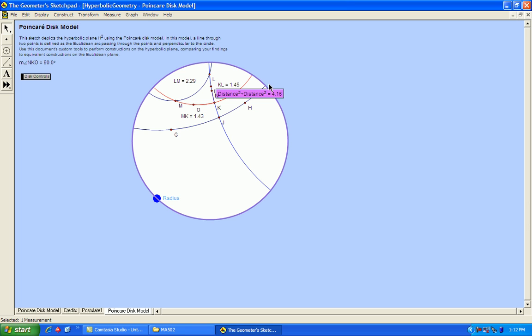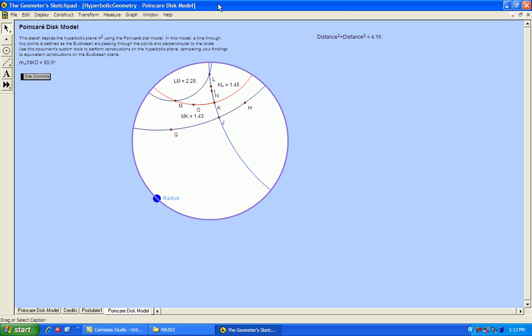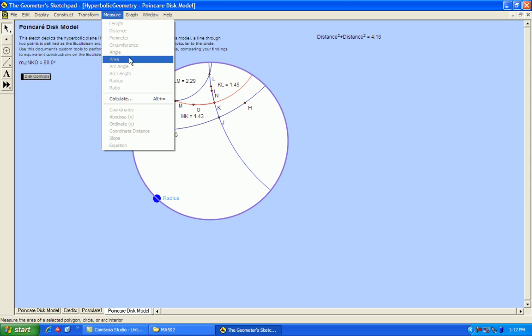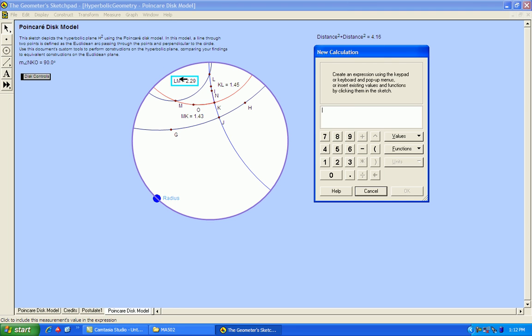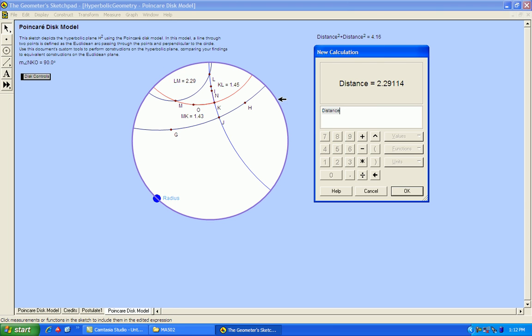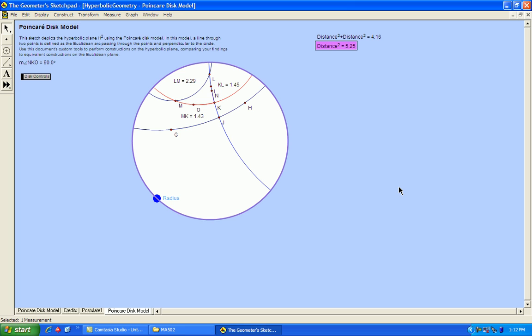So there's the sum of the two legs, the square of the two legs, and if the Pythagorean theorem holds, it should equal the measurement of LM squared. And you can see here that those two are not equal, so the Pythagorean theorem does not appear to hold in hyperbolic geometry.